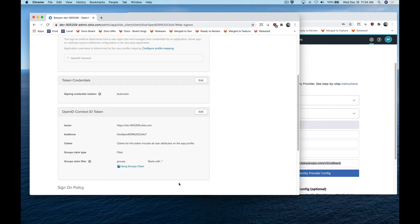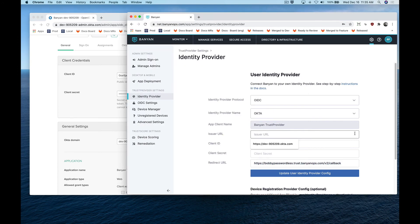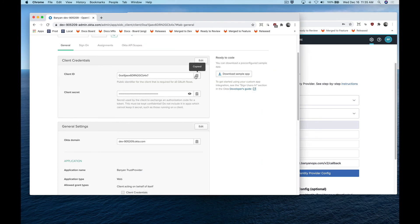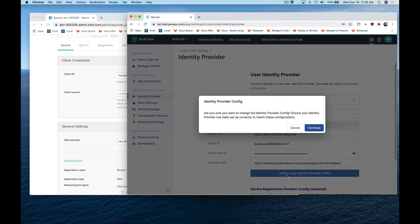Now, gather the Banyan Trust Provider app's issuer URL and client credentials on the general tab. Then, return to the command center and enter them in the identity provider details, and click update user identity provider config.